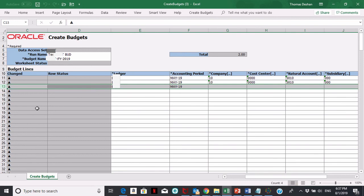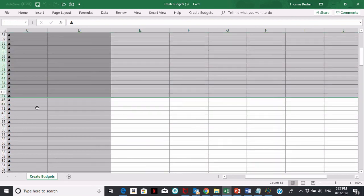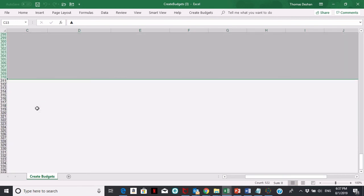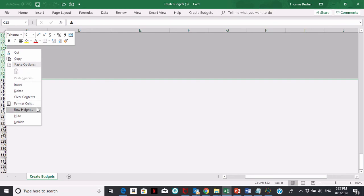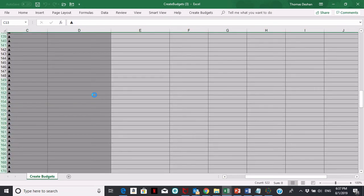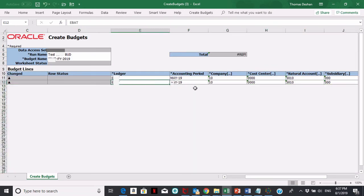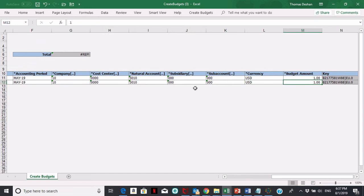I'm deleting these rows because I don't need them. I have two rows here and I'm going to load these as my budget.